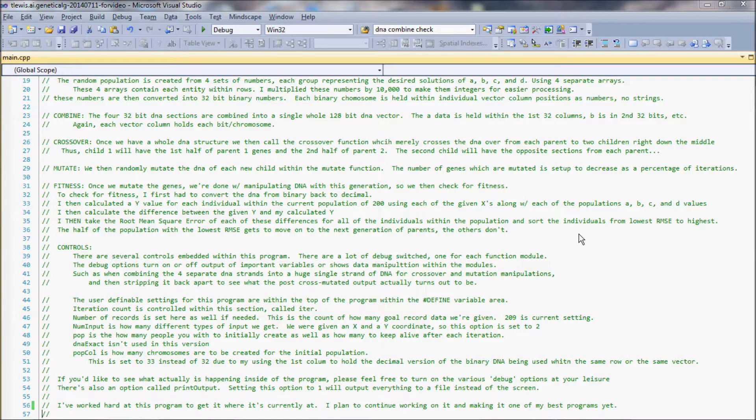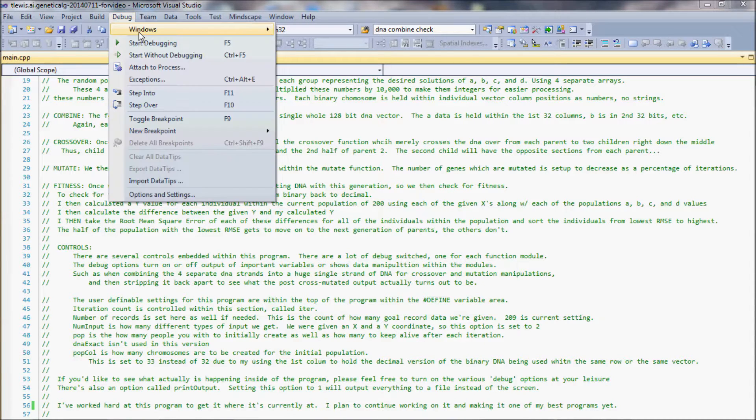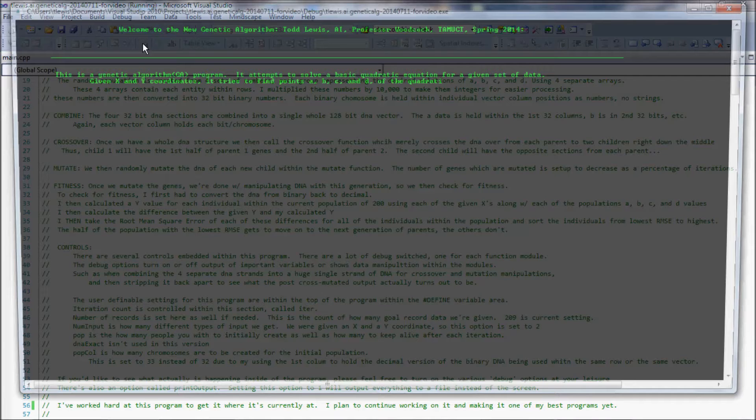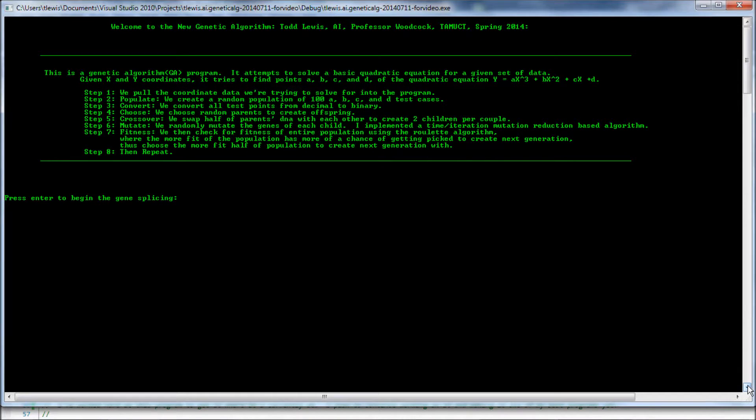Hi folks, this is Todd, again, SuperB1970, and this is an artificial intelligence program I wrote. It's a genetic algorithm, and these are the steps that it goes through in order to process the data.